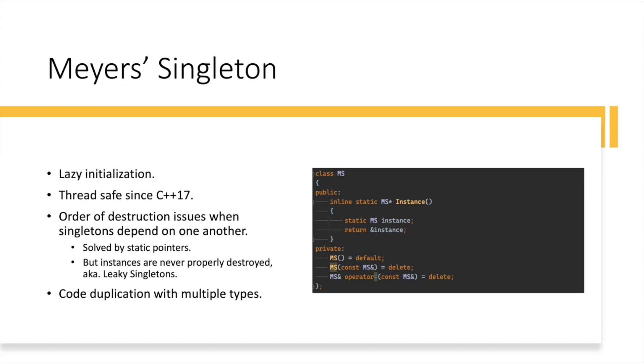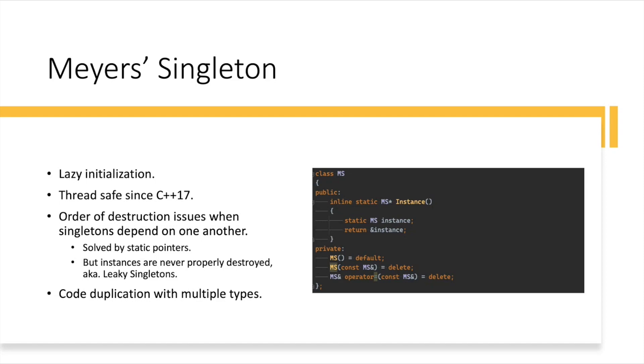The issues with this approach are several. One of them is that the order of destruction when Singletons depend on one another can be problematic. What do I mean? You have one Singleton, something like a memory manager, and then another Singleton, something like a logger. This is an example straight out of the book. And it can so happen that you use first Singleton, and then it depends on the second one and initializes it lazily.